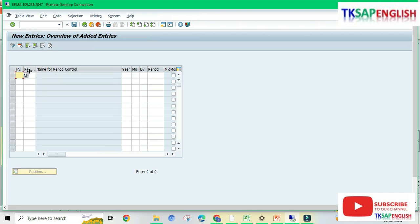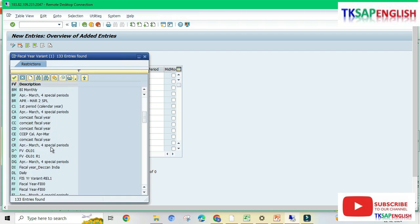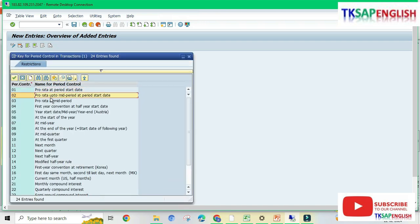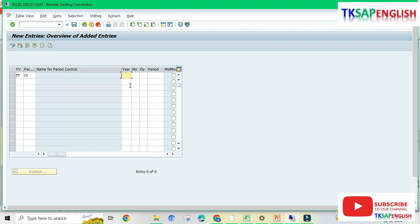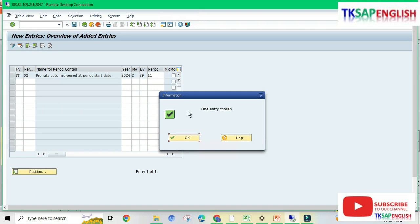Create a new entry. Enter the fiscal year variant for our company code — I'm selecting fiscal year variant FF — and period control key 02. Enter year 2024, month 02, day 29, period 11. Period 11 is the financial month — as per the Indian financial year, February is the 11th month. Enter and save the data.